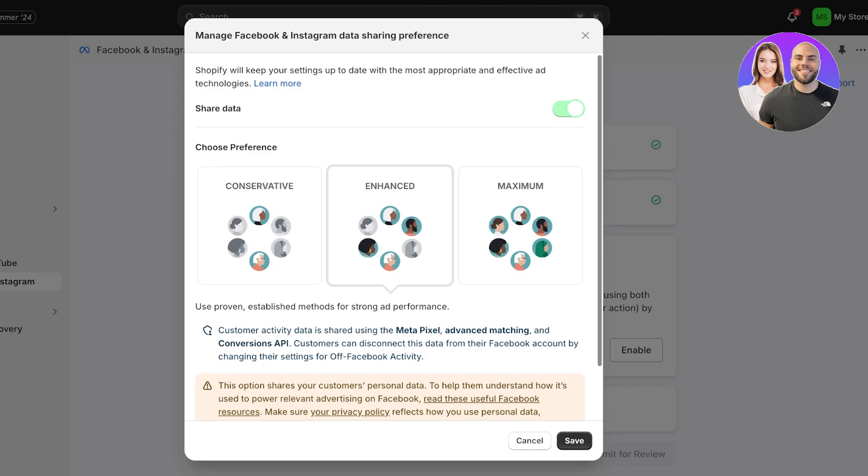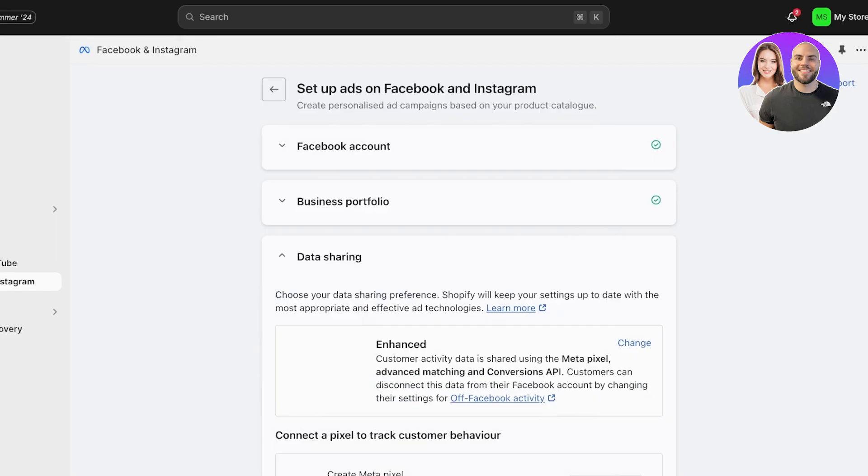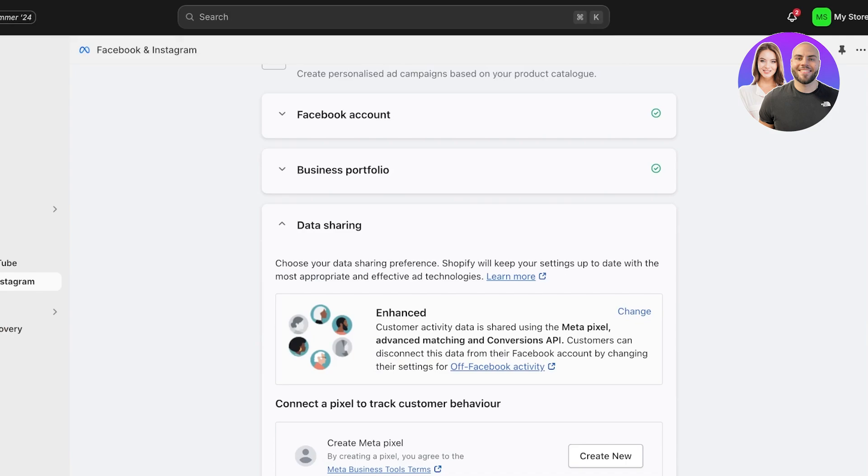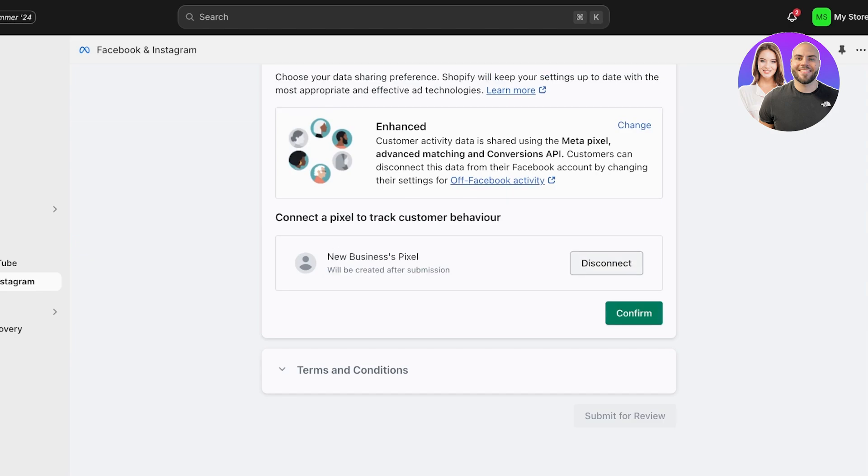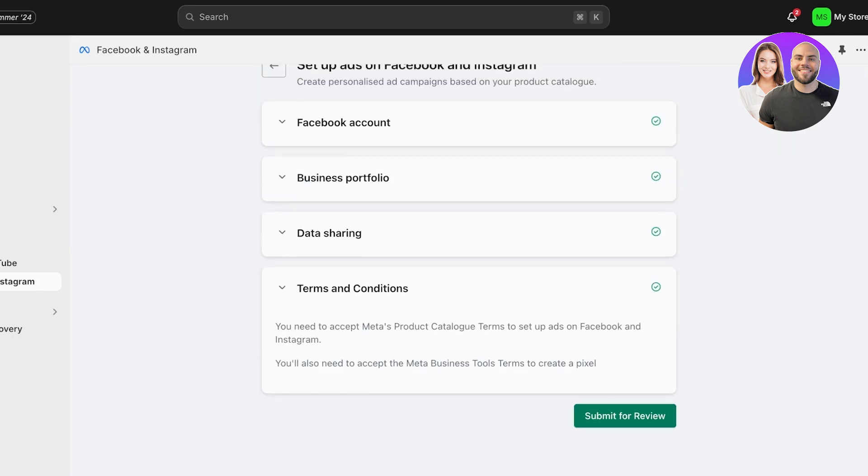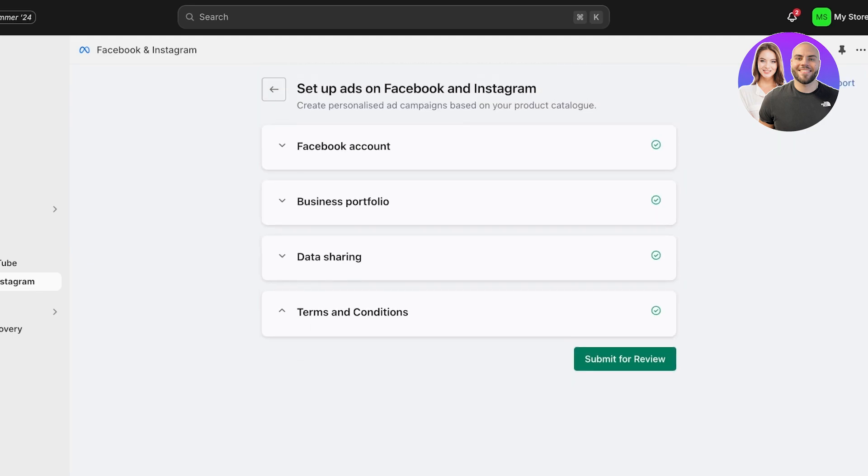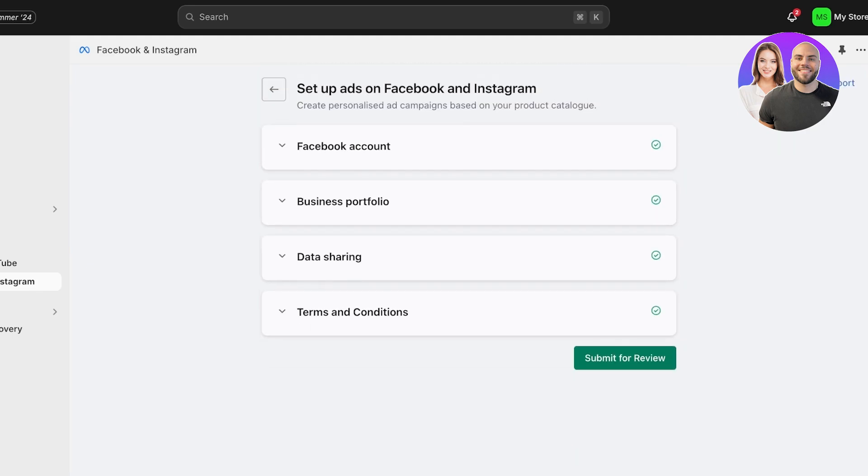Now once you do that, you are going to choose your data sharing preferences. How much of your data do you want to share with Facebook and Instagram? Click on Save. I just like to do Enhanced Data Sharing. After that, you are going to connect a pixel to track your customer's behavior. So click on Create New, and this will be created after your submission. Click on Confirm, and then accept the Terms of Service.